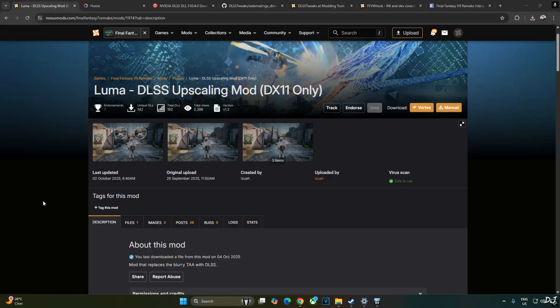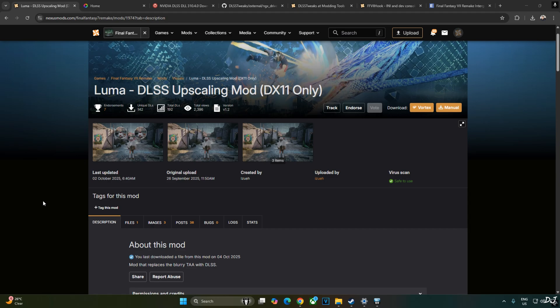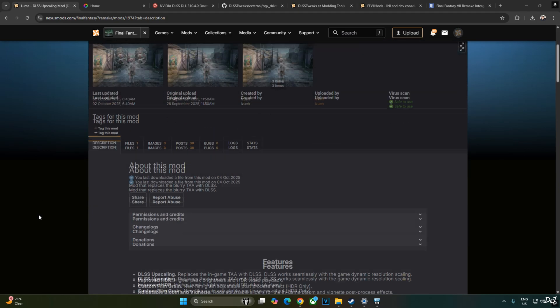In order to achieve this, I will be using Luma DLSS Upscaling mod. It only works in DirectX 11 mode developed by Isoe. You can download the mod for free from Nexus Mods. Just need to have a free Nexus Mods account in order to download any stuff from here.